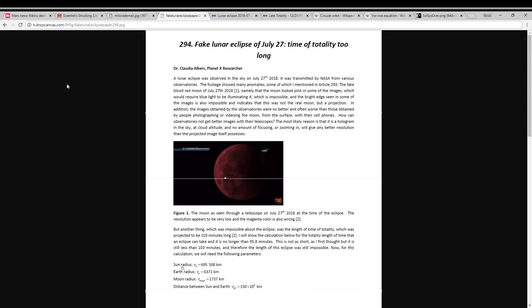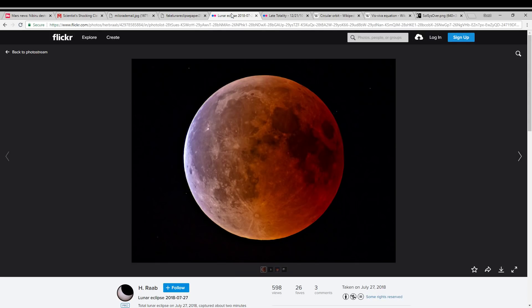Now let me use that to segue into this article by Dr. Claudia Albers claiming that the lunar eclipse less than a week ago was fake. So in this article she claims for one thing that the images of the lunar eclipse were impossible and wrong and that the quality of the images was equivalent to that taken with cell phones and that even observatories could not get better images with their telescopes, claiming that this is due to it being some sort of projection, some sort of fake moon in the sky. Well, it takes no more than a two second search on sites like Flickr where high quality images from telescopes around the world can be found to see that indeed the moon looked just fine like it does in any given total lunar eclipse.